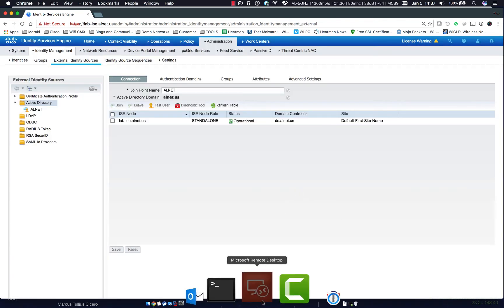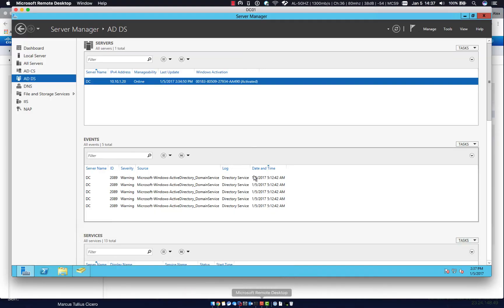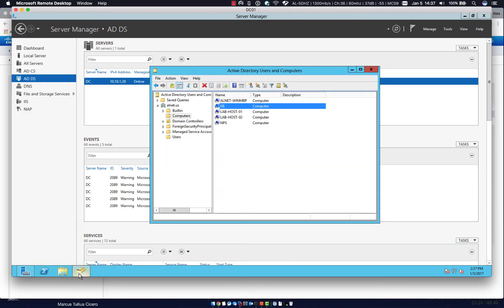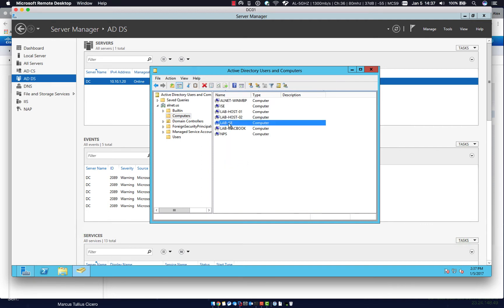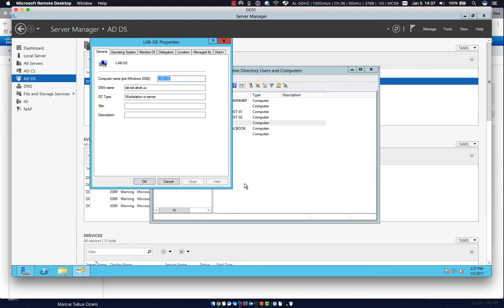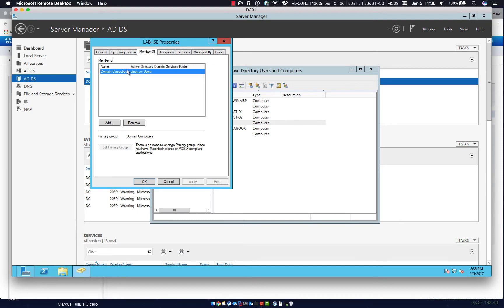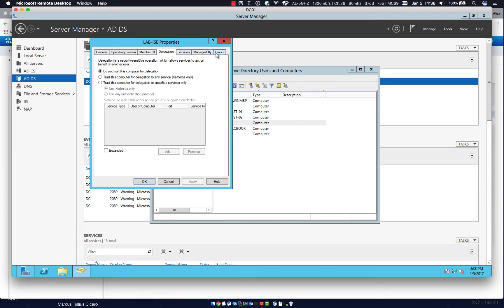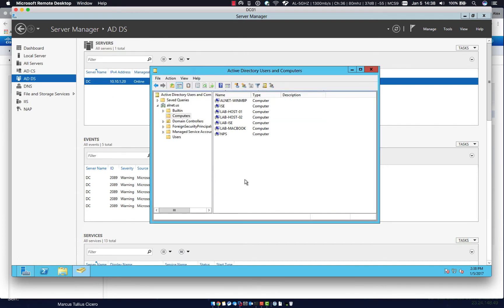So what does that actually look like in Active Directory? We pull up our Active Directory environment. Let's open up the computers tab here and let's click refresh. Notice now we have a lab-ICE account. Let's go to properties. So what you can see here is it is showing itself as a Cisco Identity Services engine in the version. The member is just domain computers. Most of this stuff is straightforward. It gives the DNS name and all that. But really all it is is a computer account.